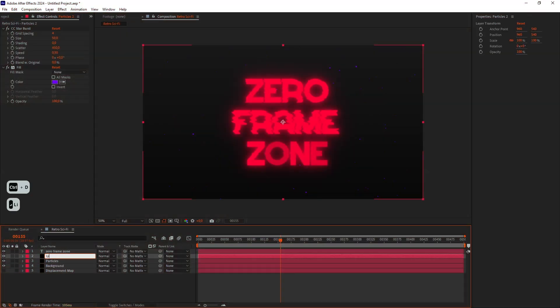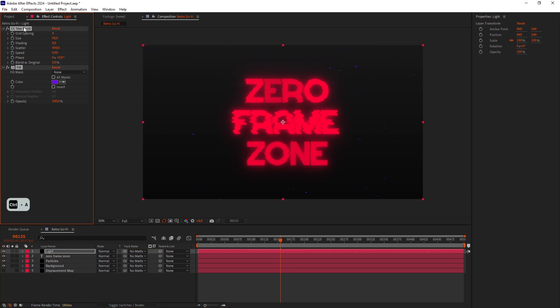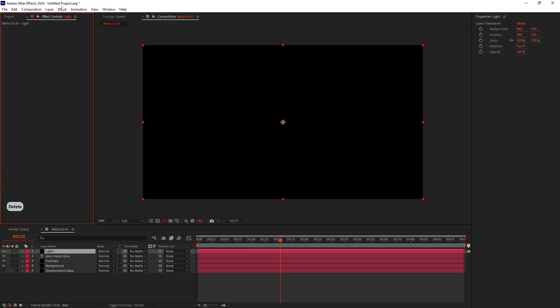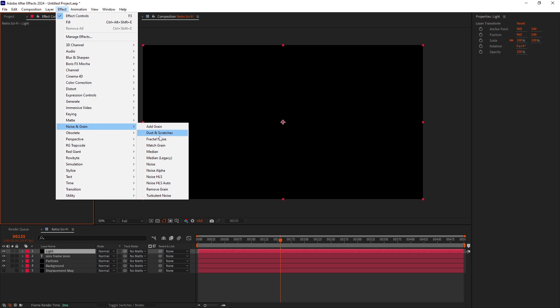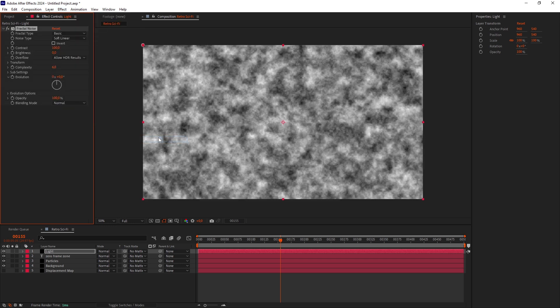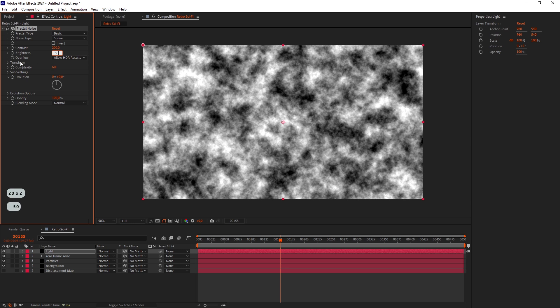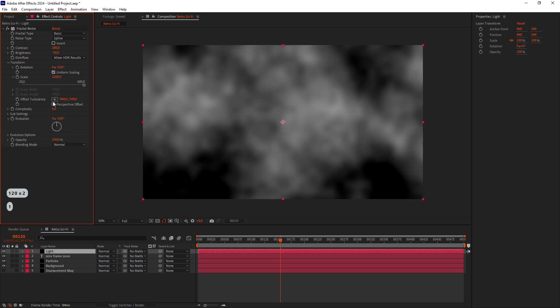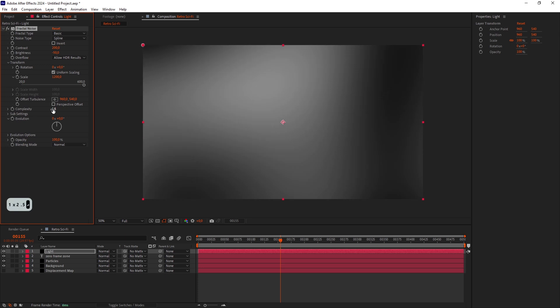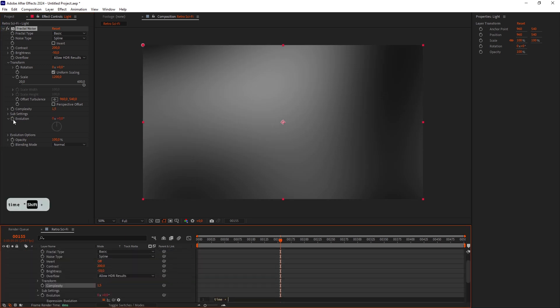Duplicate the Particles layer and call it Light. Put it on top. Delete the Effects. And add Fractal Noise. Set the Noise Type to Spline. Contrast to 200 and Brightness to negative 50. Increase the Scale up to 1200 and lower the Complexity down to 1.5. Alt-click on the Evolution stopwatch and type Time Multiply 200.